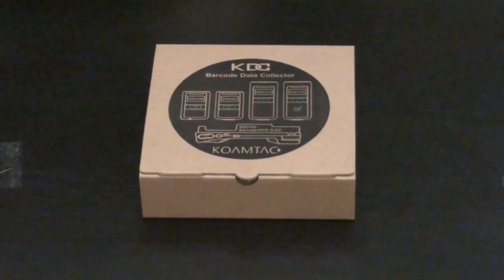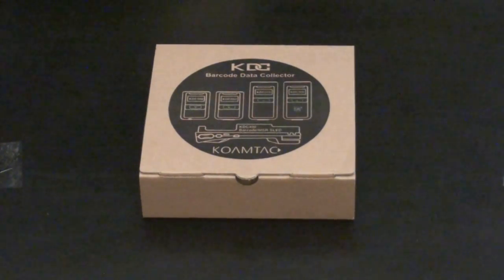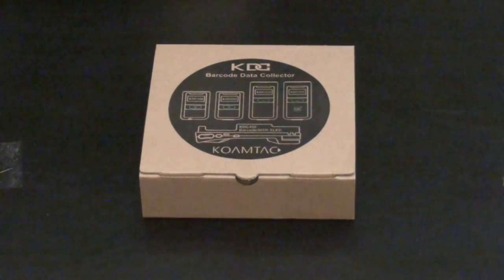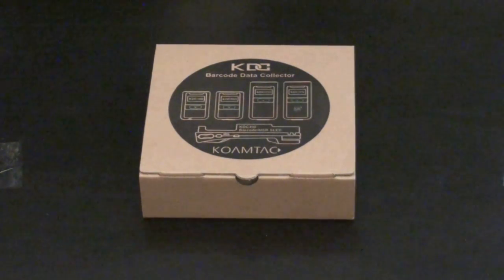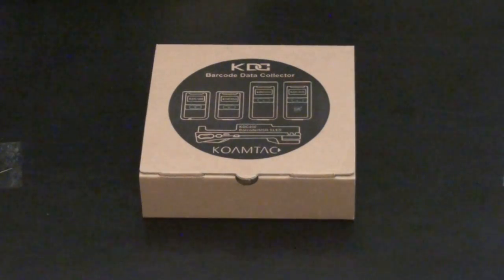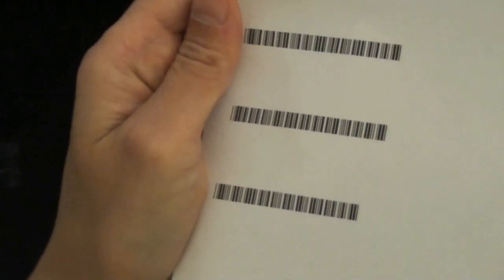In this video, I'd like to introduce the Comtec KDC300 1D and 2D barcode scanner. In case you don't know what these are, the 1D code is a regular linear barcode that you've probably seen on different products before.